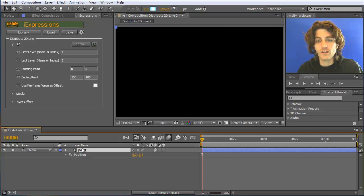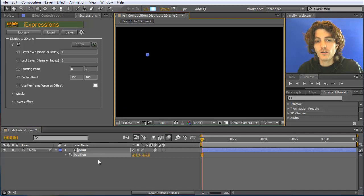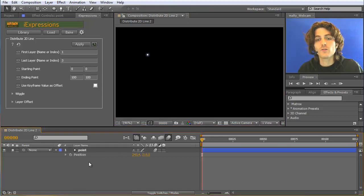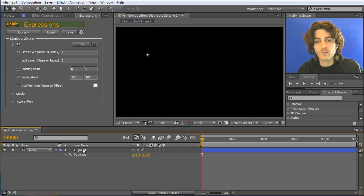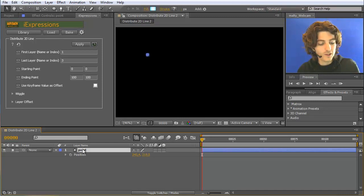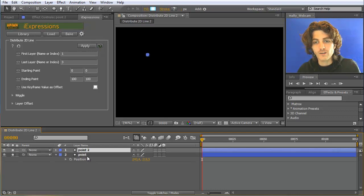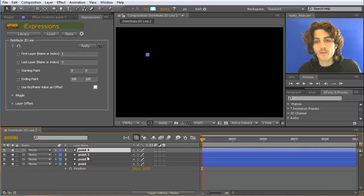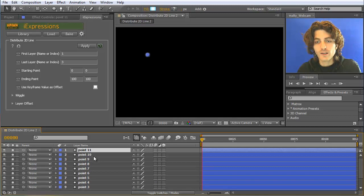I have here a composition with just a single point, which is just some shape layer. You can use arbitrary 2D layers for this. Let's disable motion blur here to get everything a bit faster. What I want to do at the beginning is duplicate this point a few times by clicking CTRL-D — let's say I create here in total 17 points.